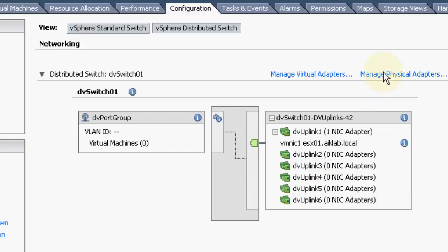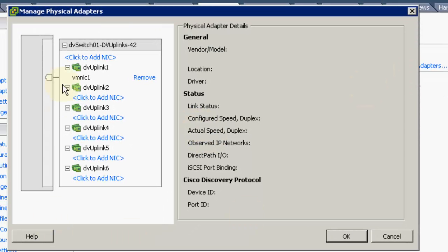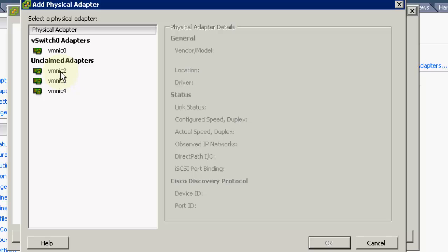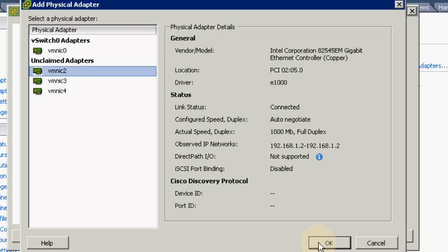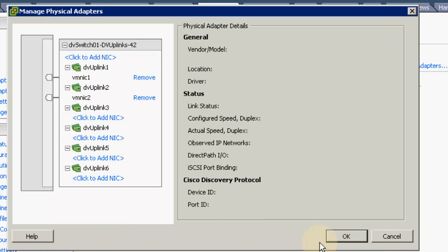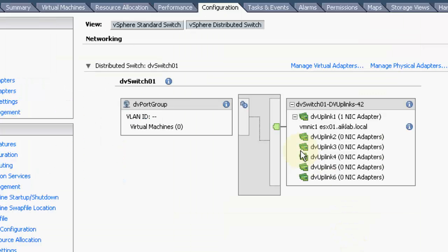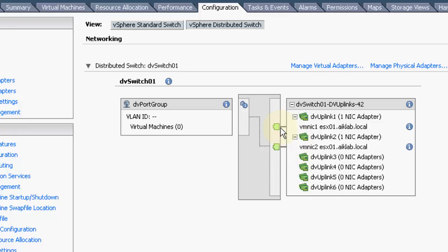Now I will add another uplink. To do that, I will select Manage Physical Adapters and add here. I will click Add to NIC and pick VMNIC2, then click OK. You can see VMNIC2 is now also connected. There are now two uplinks and both ESXi NICs are connected to two different uplinks.